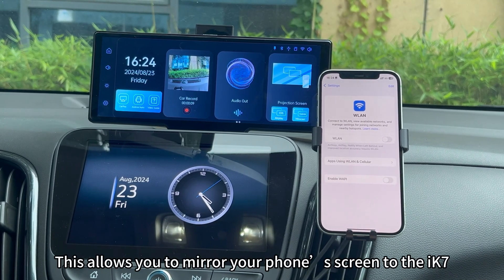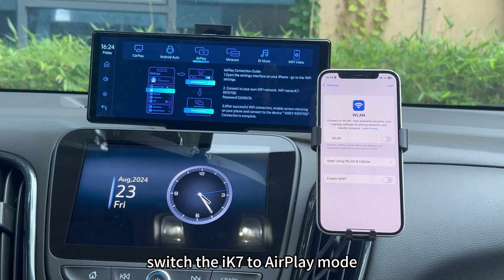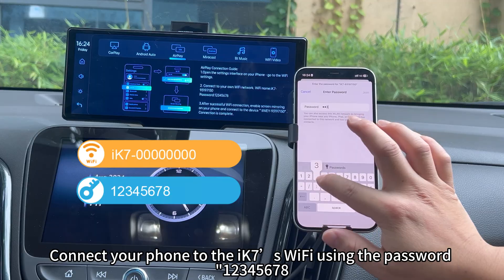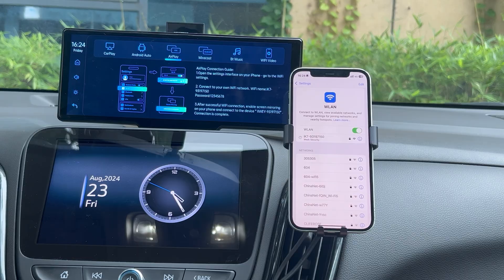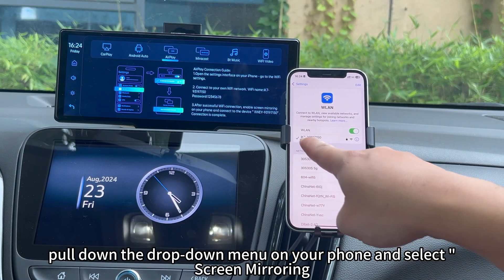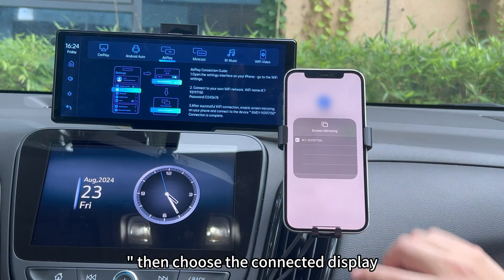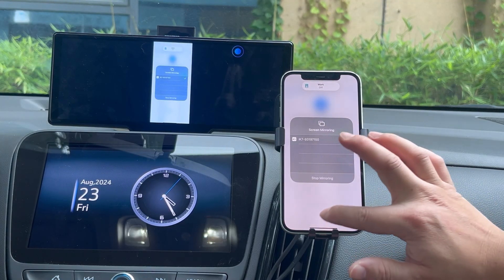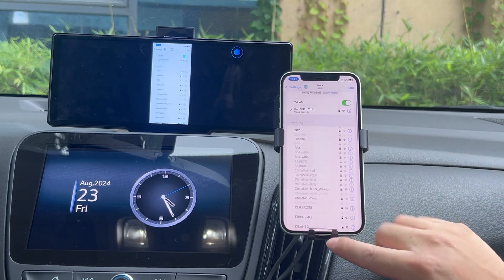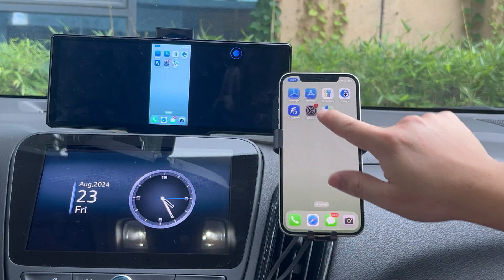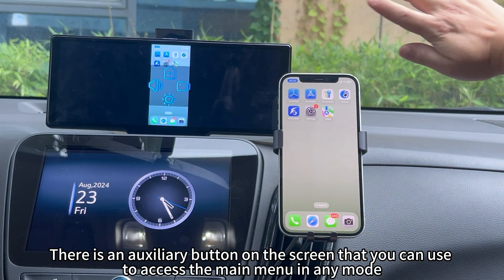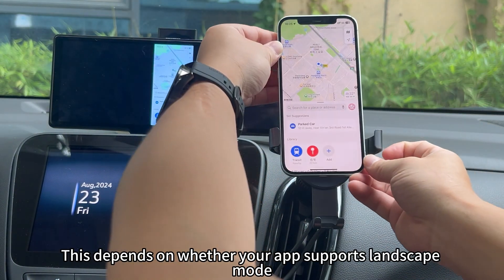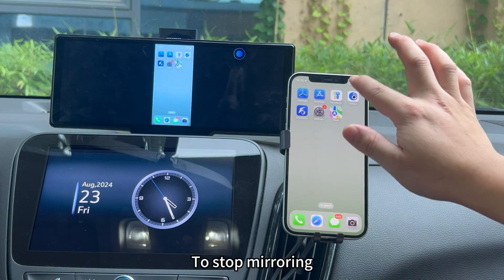Use AirPlay with X7. This allows you to mirror your phone's screen to the X7. First, switch the X7 to AirPlay mode. Connect your phone to the X7's Wi-Fi using the password 12345678. After the blue checkmark appears, pull down the drop-down menu on your phone and select Screen Mirroring, then choose the connected display. Note: there is an auxiliary button on the screen that you can use to access the main menu in any mode. Disable Screen Rotation Lock on your phone and turn it horizontally to fill the X7 screen — this depends on whether your app supports landscape mode. To stop mirroring, disconnect from the X7.